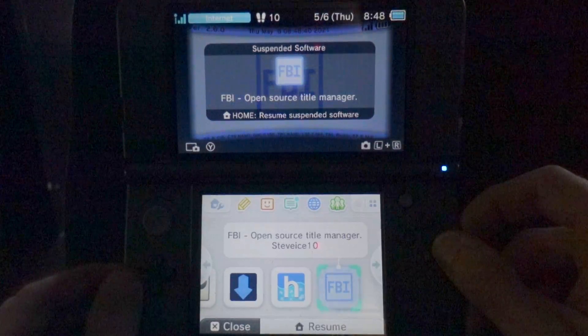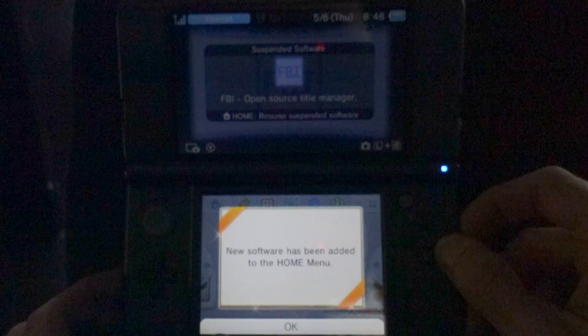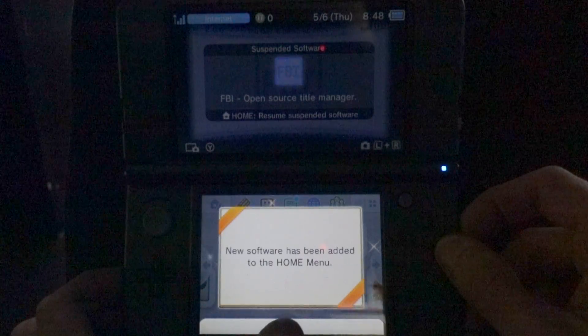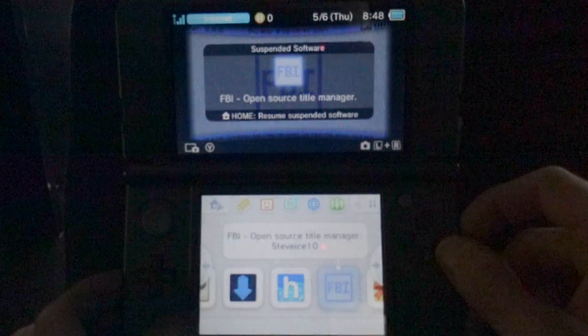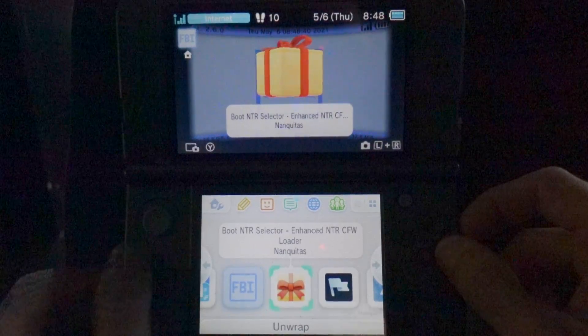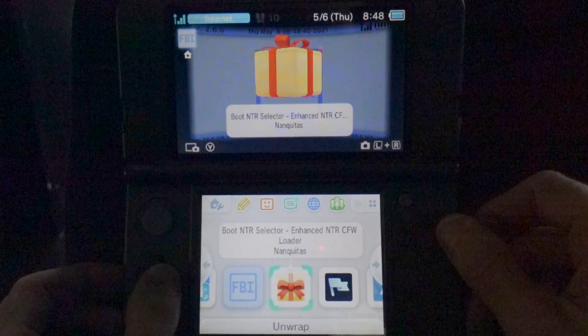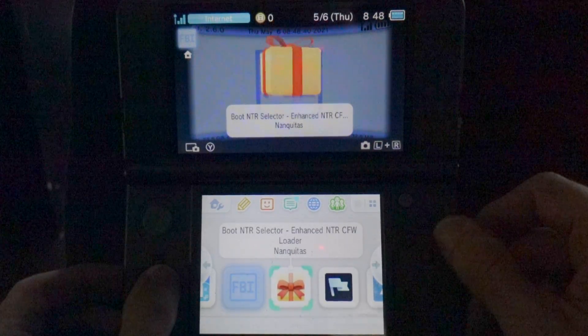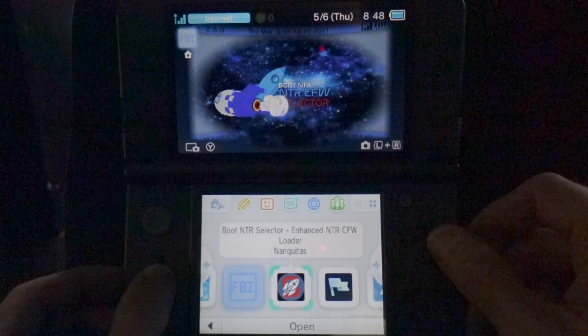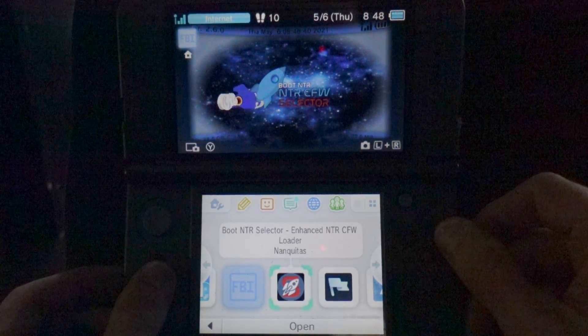When the menu appears, you'll get a pop-up message that says new software has been installed. You can either press the A button or just tap OK. Hey, presents. I love presents. Press the A button to open your present and you'll get the boot.ntr software.